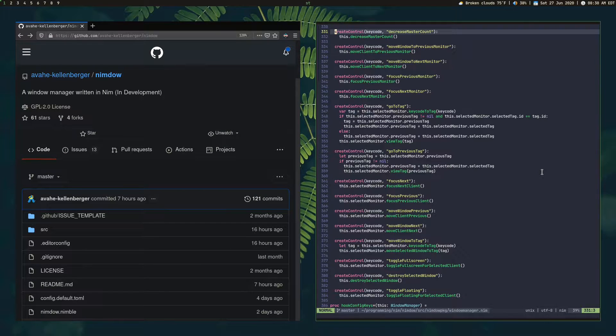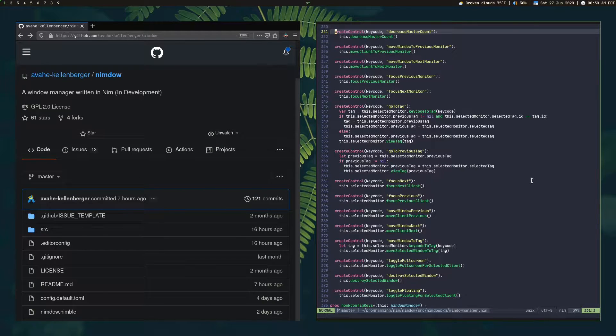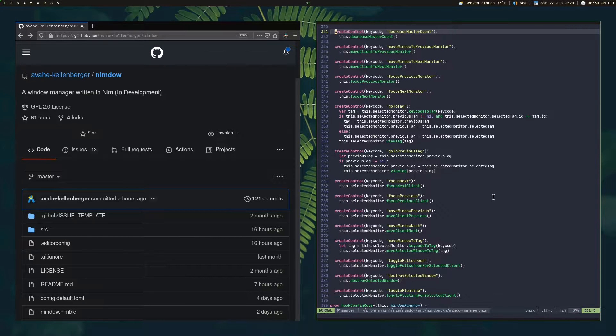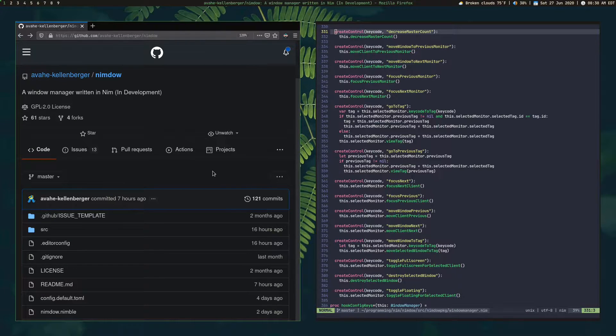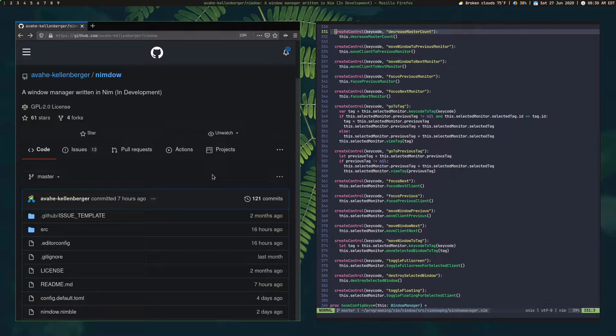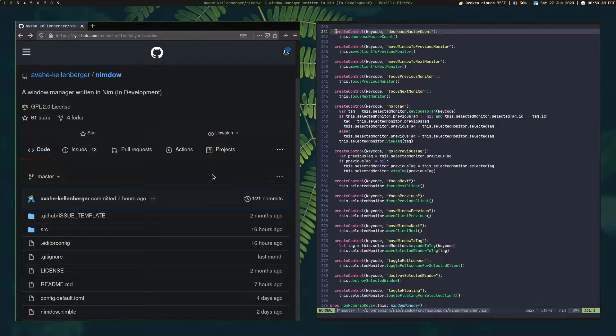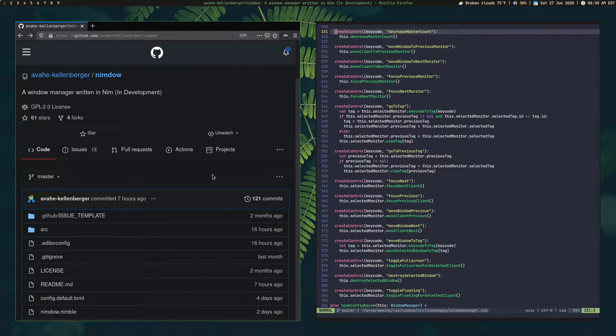It's been a while, hasn't it? Hey YouTube, I'm finally back after, I don't know, a month or something. I was supposed to release a video about the beta release of Nemdo around June 1st. I had a little problem.